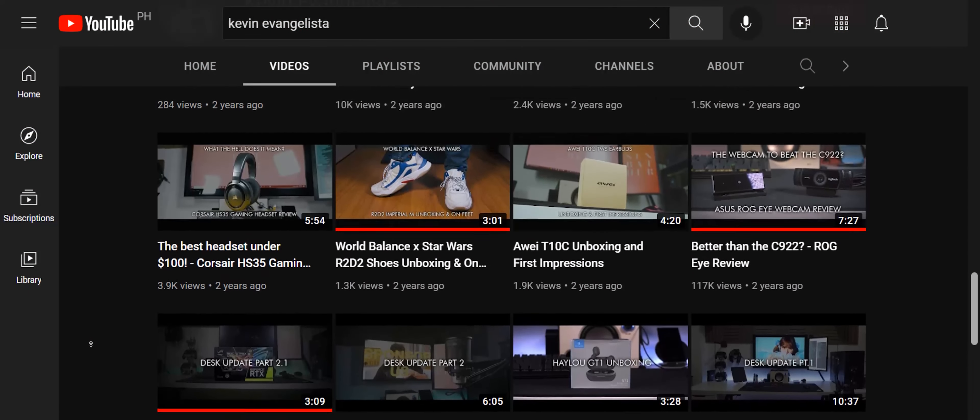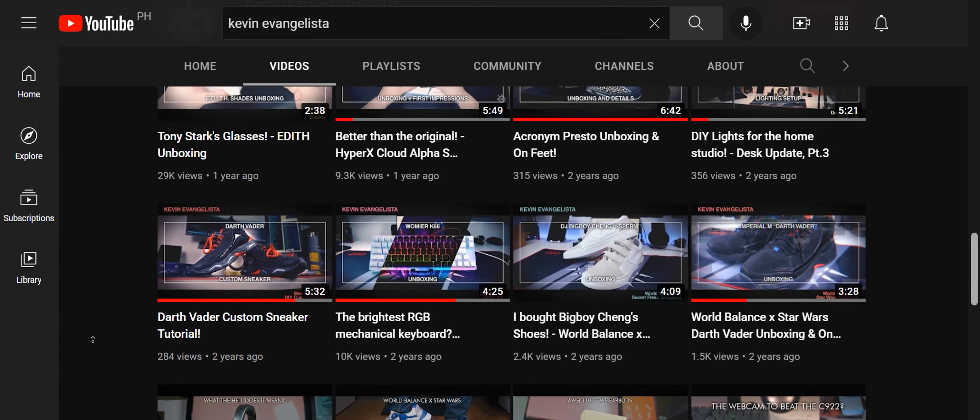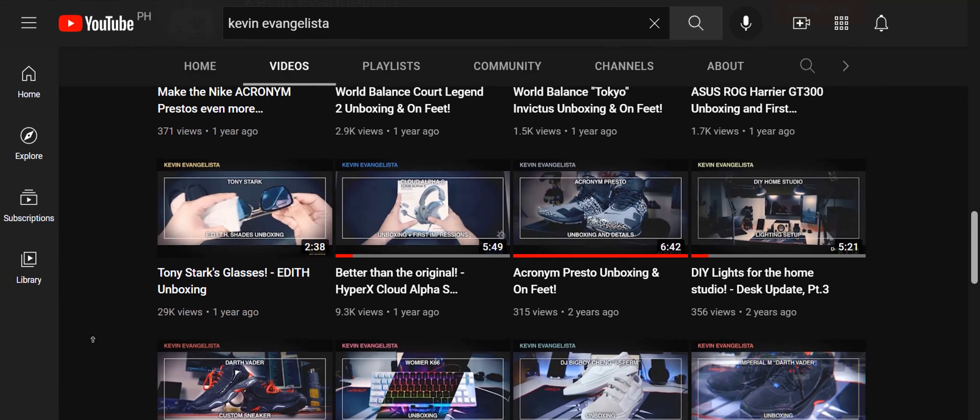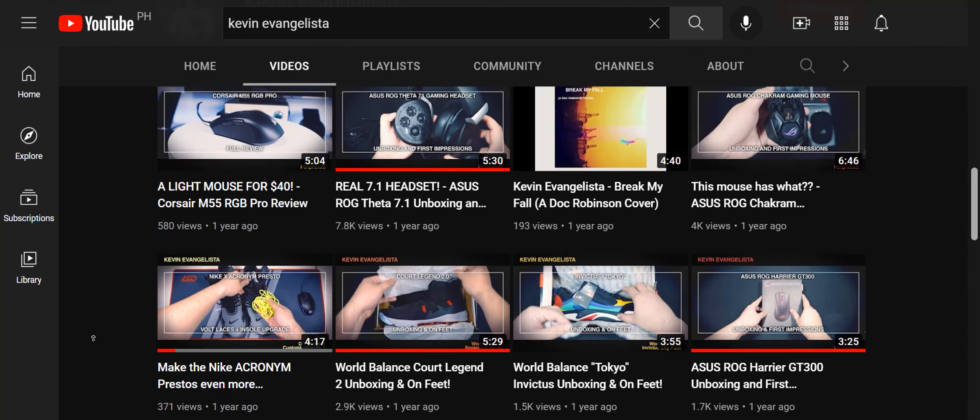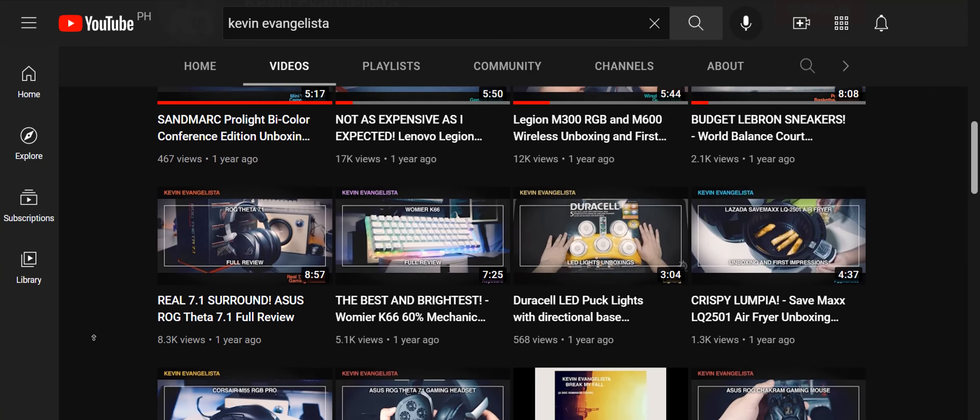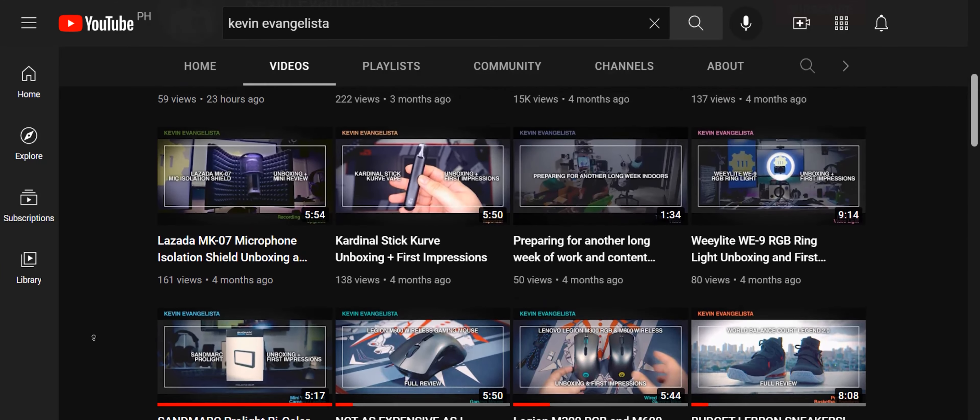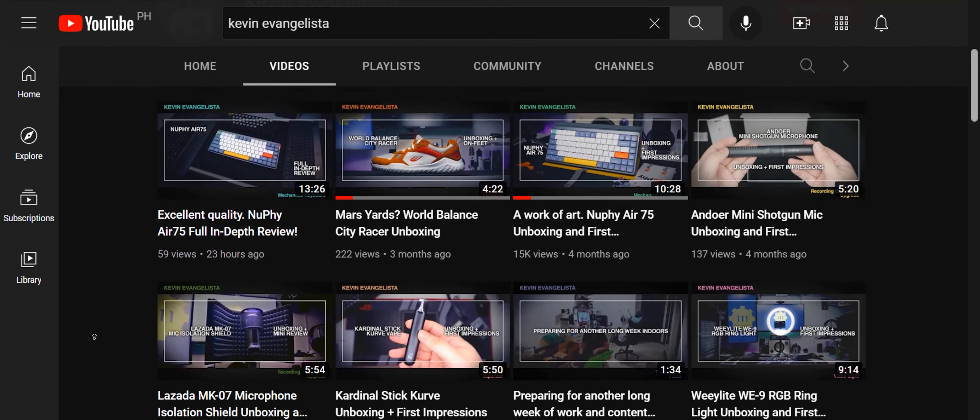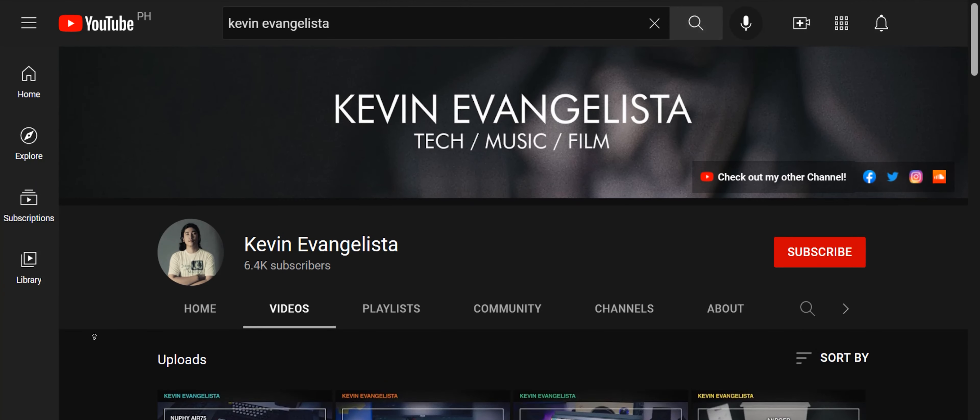Before we continue with this video, I would like to remind you that if you're enjoying this content, please leave a like and subscribe to my channel. I'm a solo content creator and I do all this to make sure that all of you are informed about the products you're about to purchase. Every subscription helps keep this channel running. Thank you.